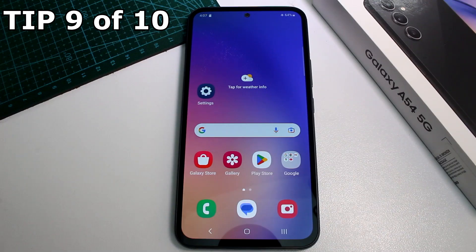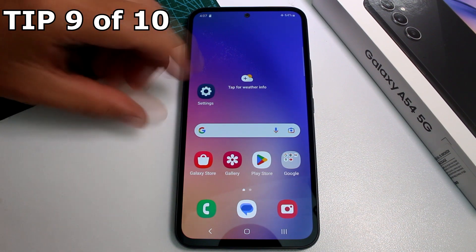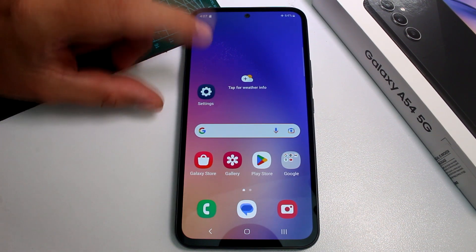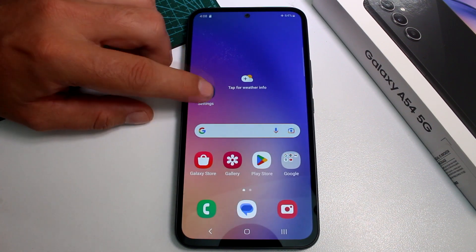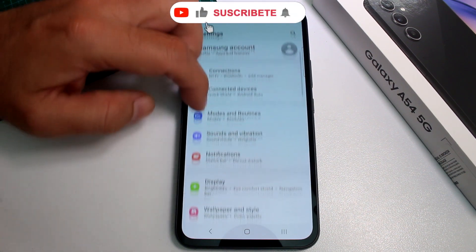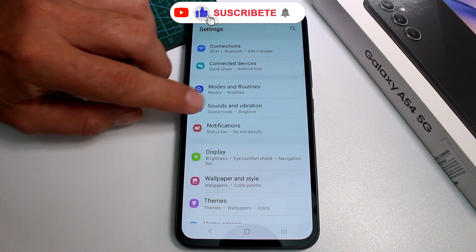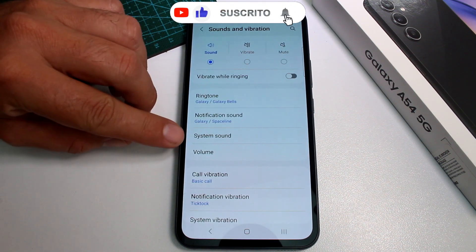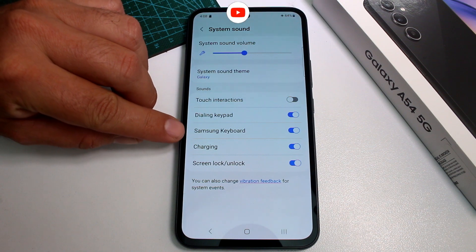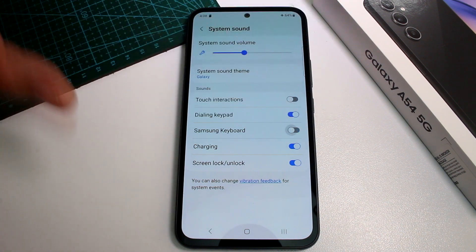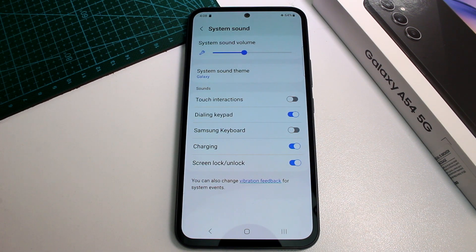Fast and easy how to mute the keyboard sounds on the Samsung Galaxy A54 5G. First of all, subscribe to the channel and comment if this video was good for you. Go to Settings, then go to Sounds and Vibration, then System Sounds. And here it is — Samsung Keyboard. All you have to do is toggle that, and your keyboard is going to be muted.